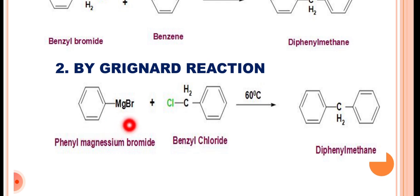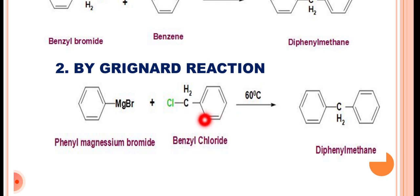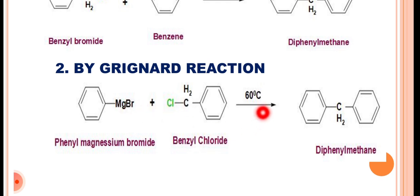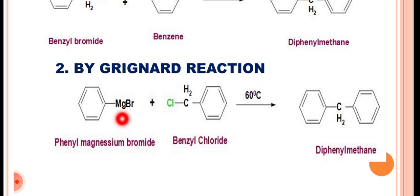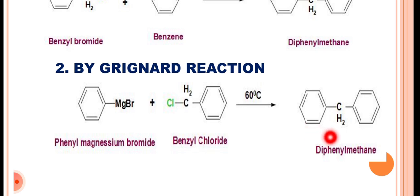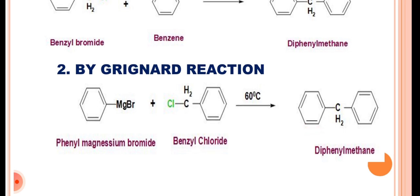Phenyl magnesium bromide reacts with benzyl chloride. There is removal of magnesium chlorobromide. The reaction takes place at about 60 degrees centigrade, and with the removal of magnesium chlorobromide, we obtain the desired compound diphenylmethane.